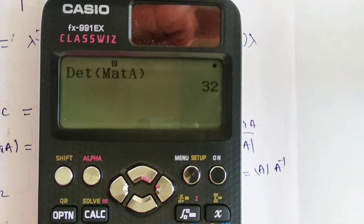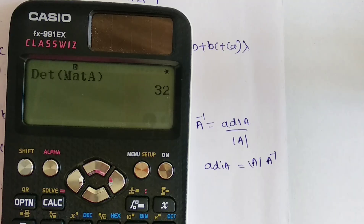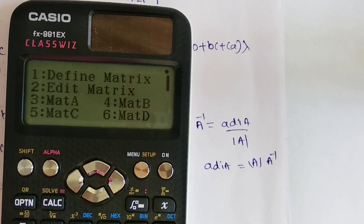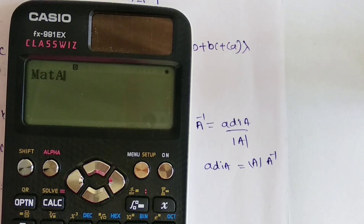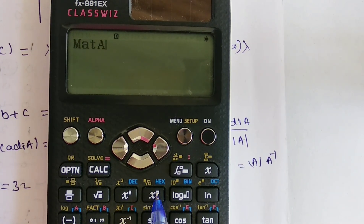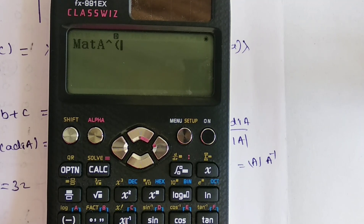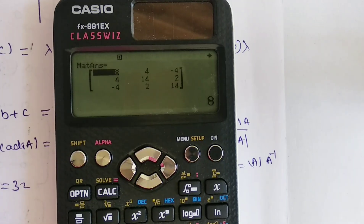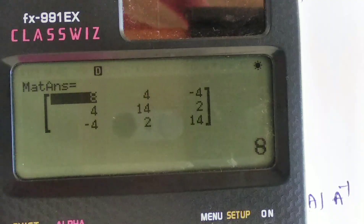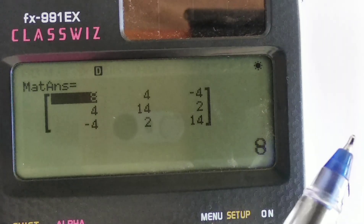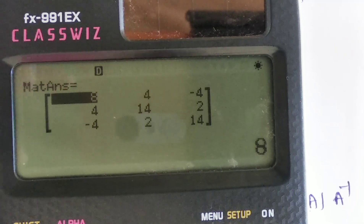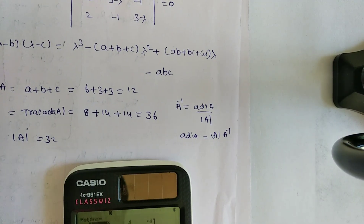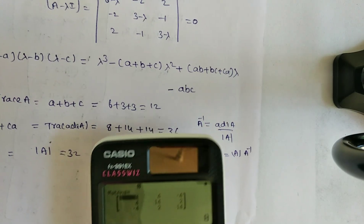To get adjoint A: press AC, go to matrix options, select mat A, then press x⁻¹ for inverse, then multiply by 32 and press equals. You will get adjoint A. The trace of adjoint A is 8 + 14 + 14 = 36, which matches what we calculated earlier.